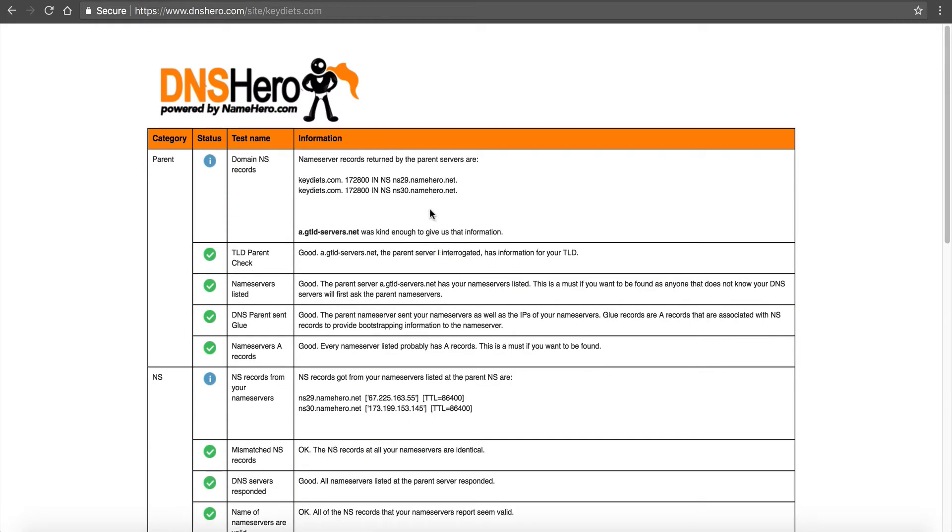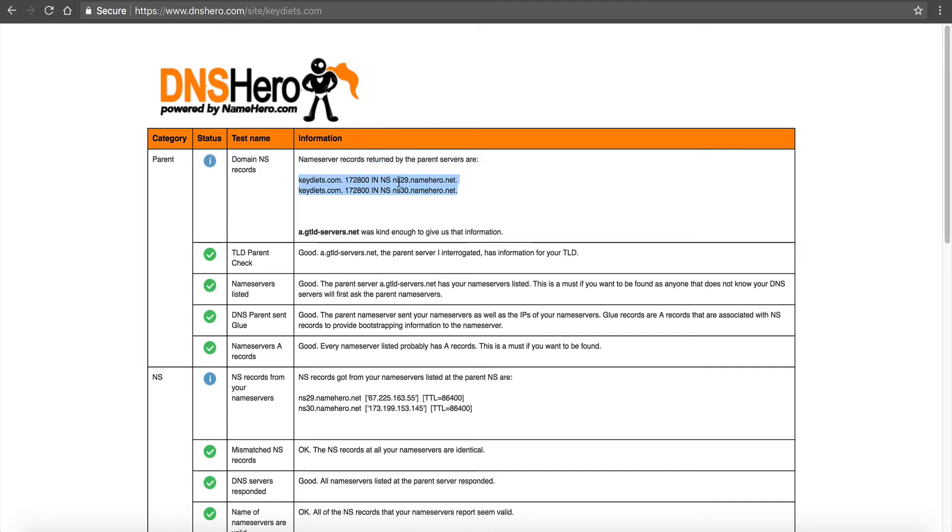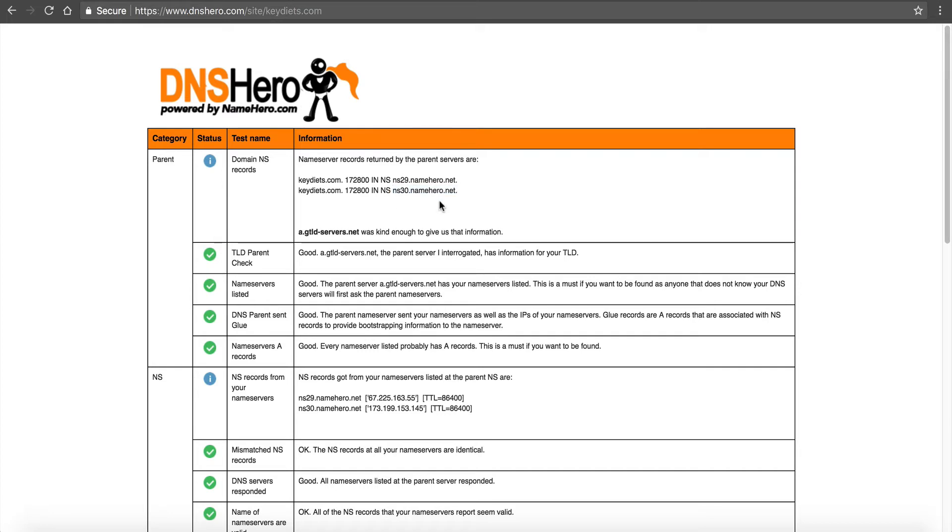We want to go over to a tool we have called dnshero.com. This is our DNS query tool, which is 100% free at NameHero. This allows you to check your DNS to make sure everything is in order. All we're going to do is type in our domain, KeyDiets.com. We're going to click report and we're looking for red. We don't see any red, so that's great. That means everything is set up. But we want to look at our name servers.